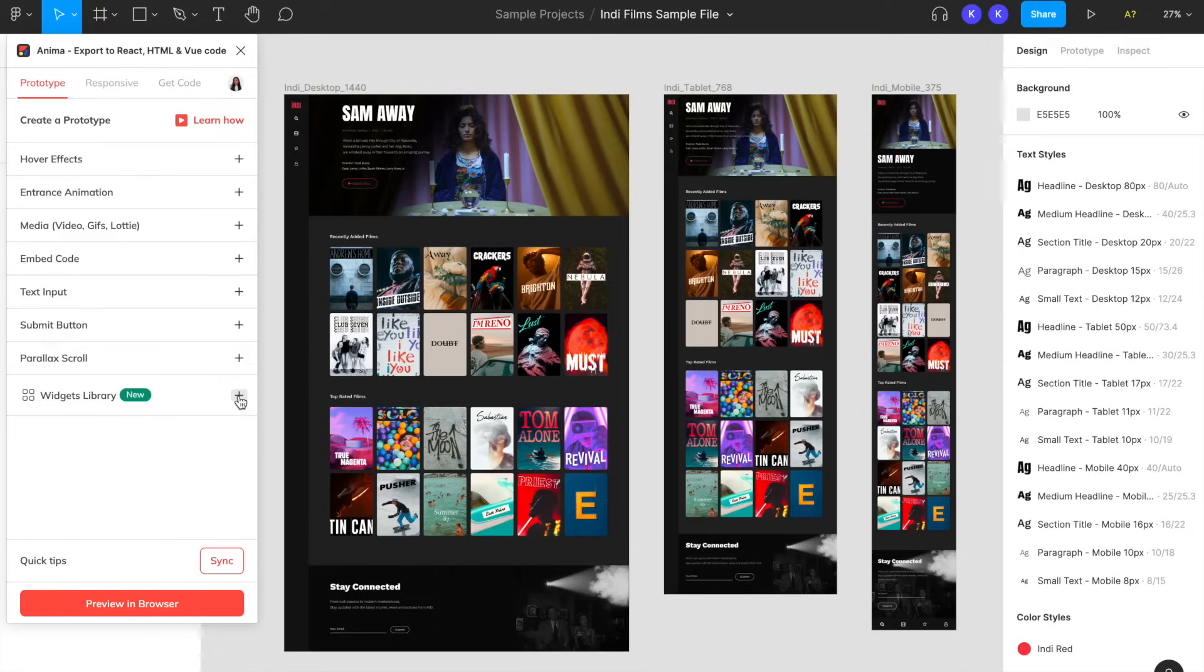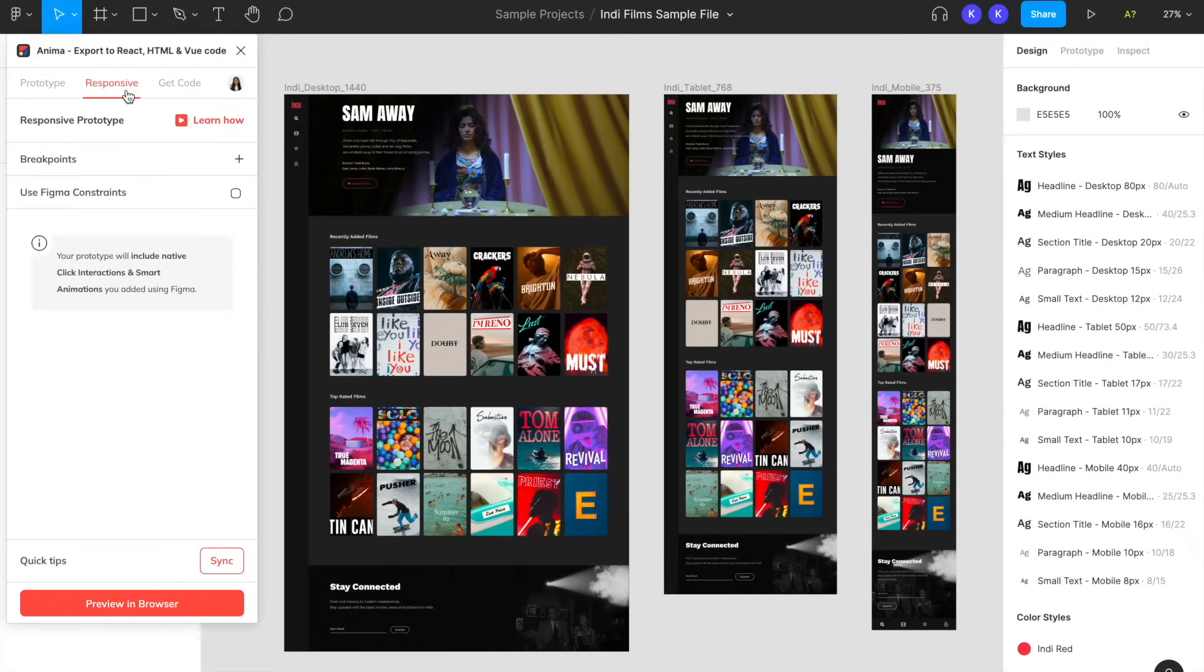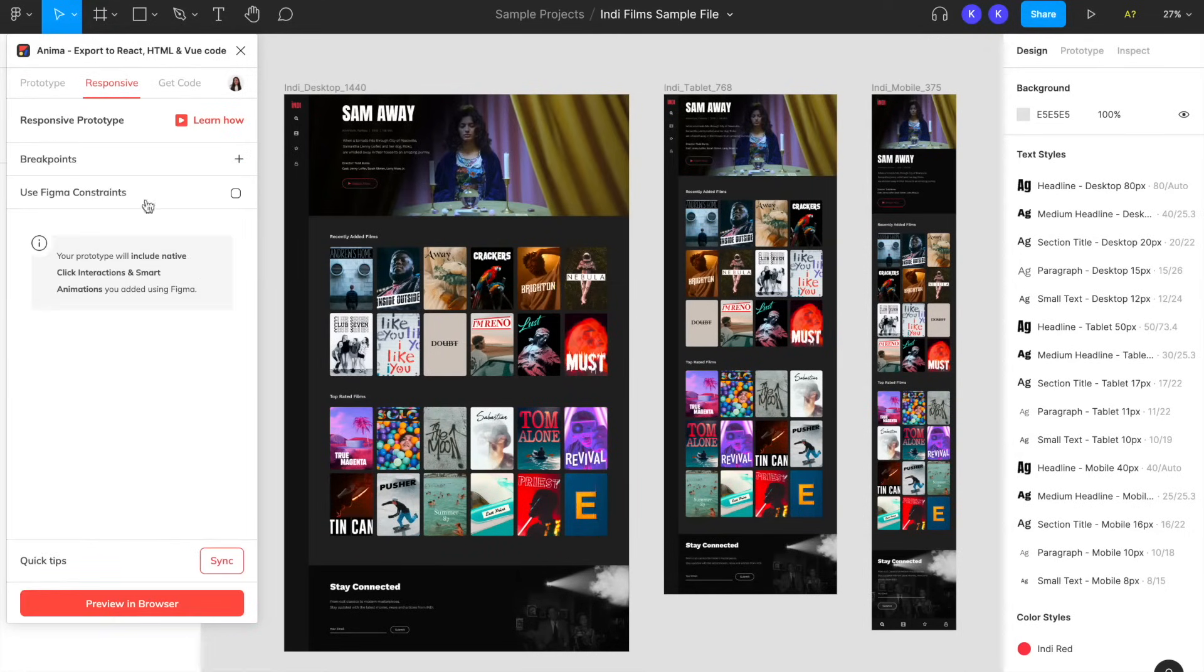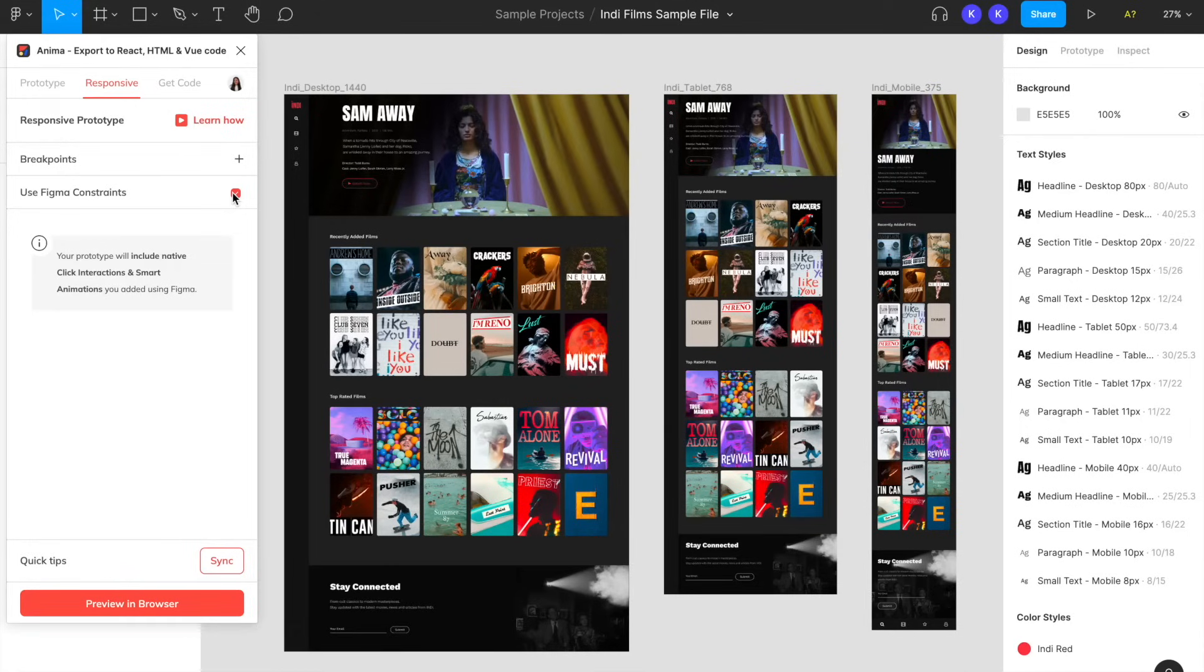Next is our responsive tab. This is where you can add multiple breakpoints to your designs and choose to use constraints that you've set up with Figma. Check out our video about breakpoints attached in the description to learn more.